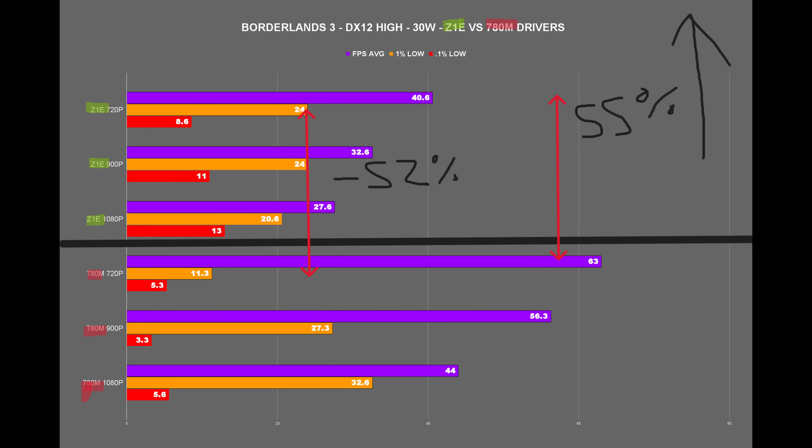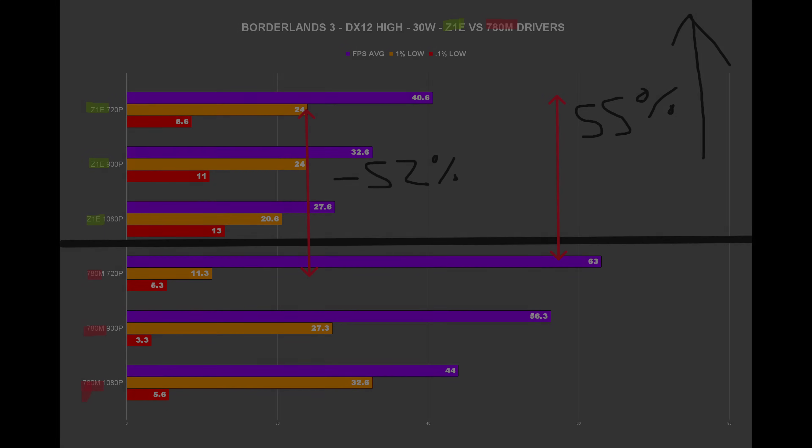Hey everyone, in today's video we're going to take a look at the differences between running the Z1 Extreme and the 780M graphics drivers on the ROG Ally. You're going to see that yes, in some games you're going to get a performance boost — in some cases quite a big boost — but in other cases you won't see much difference, or it's actually going to lose you performance. So let's get into it.